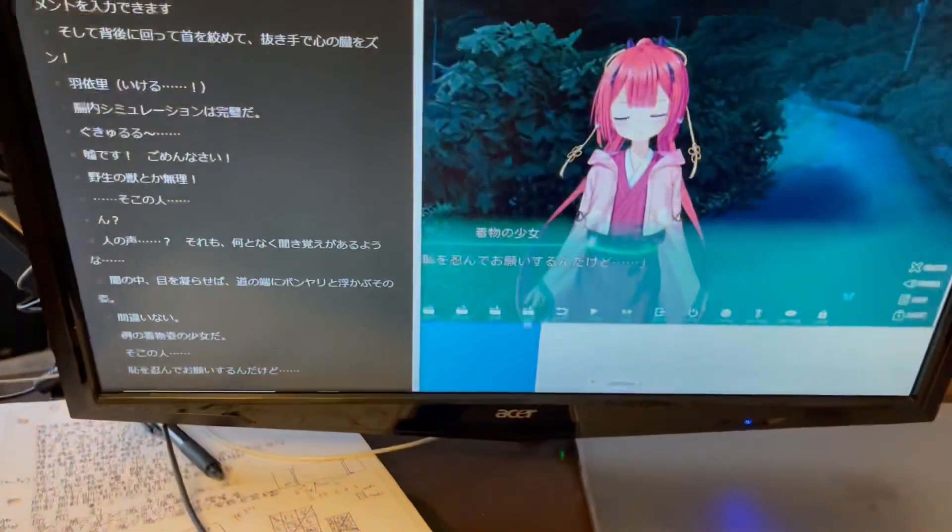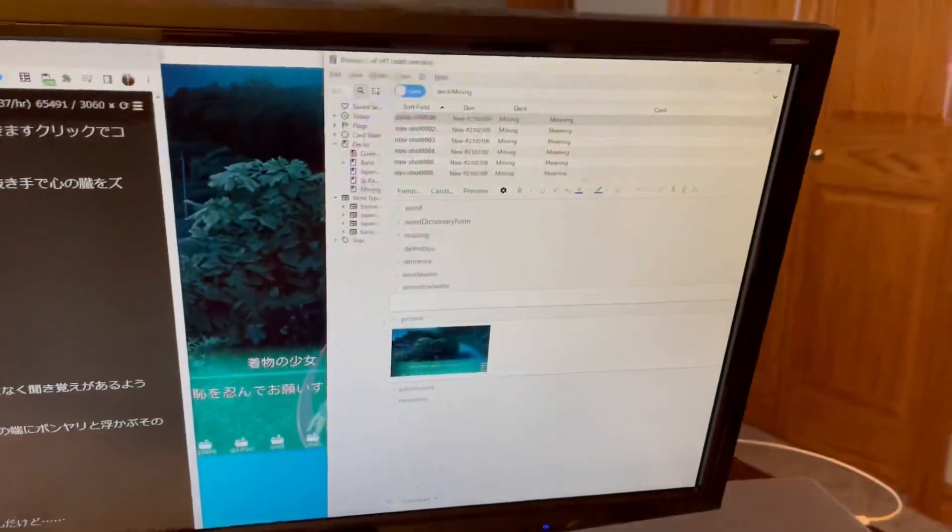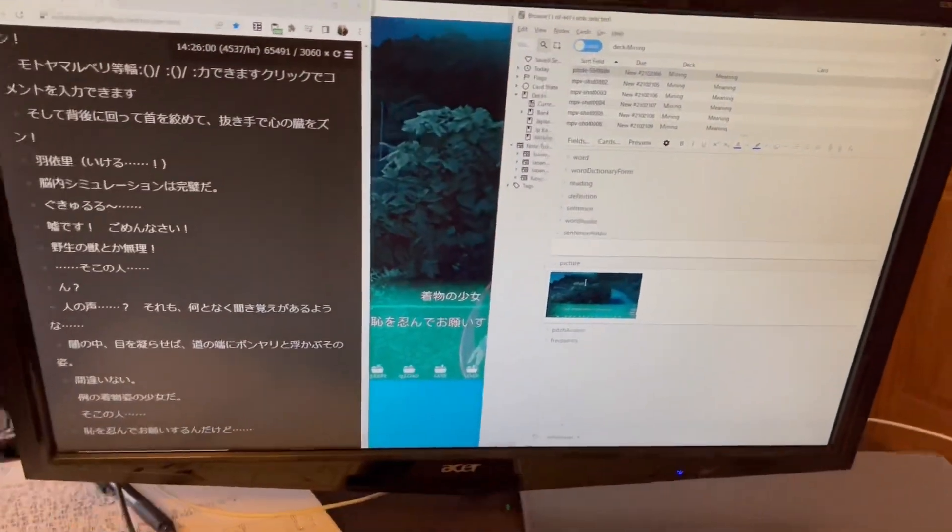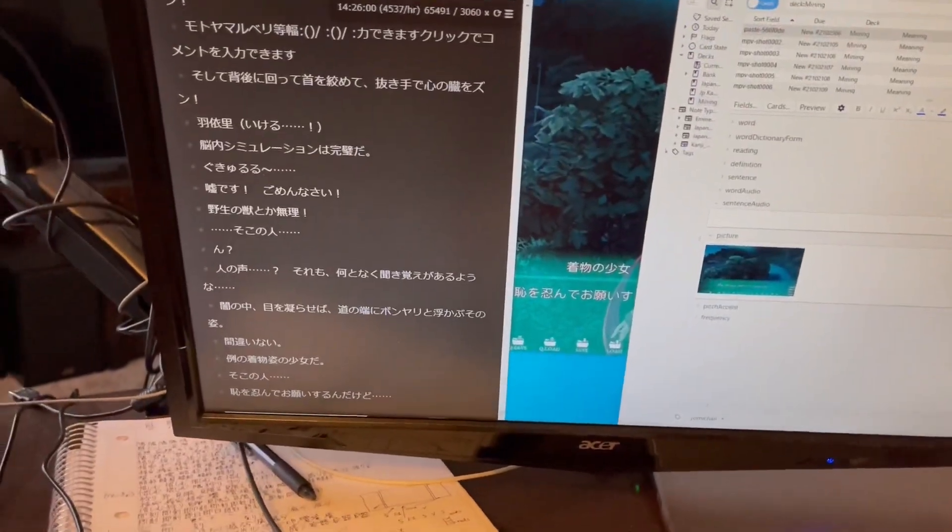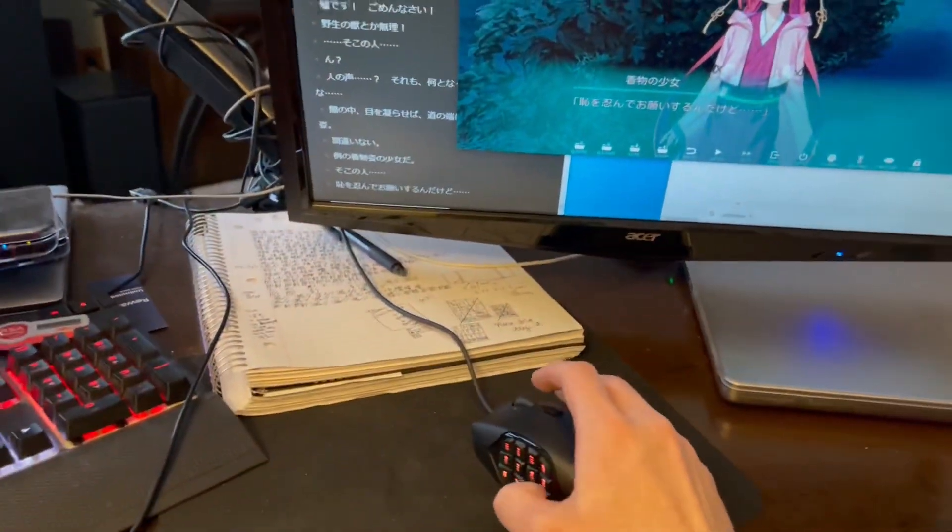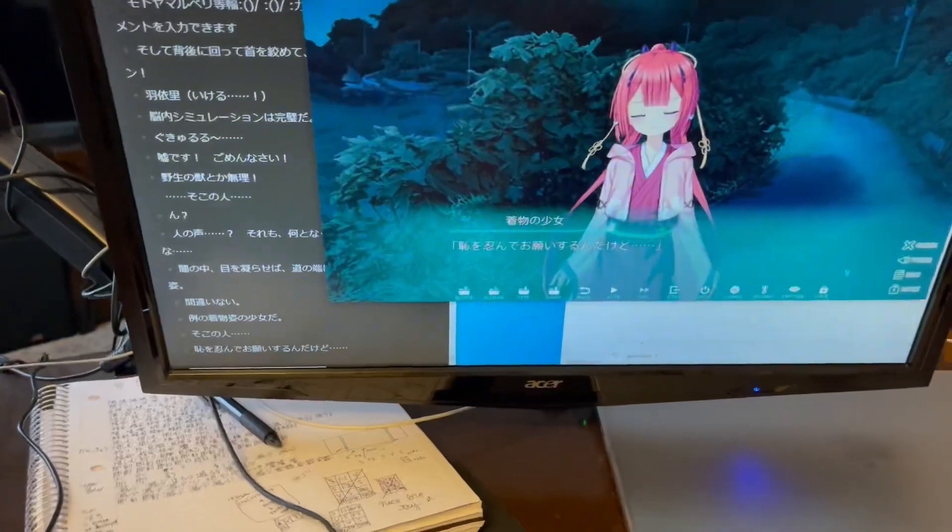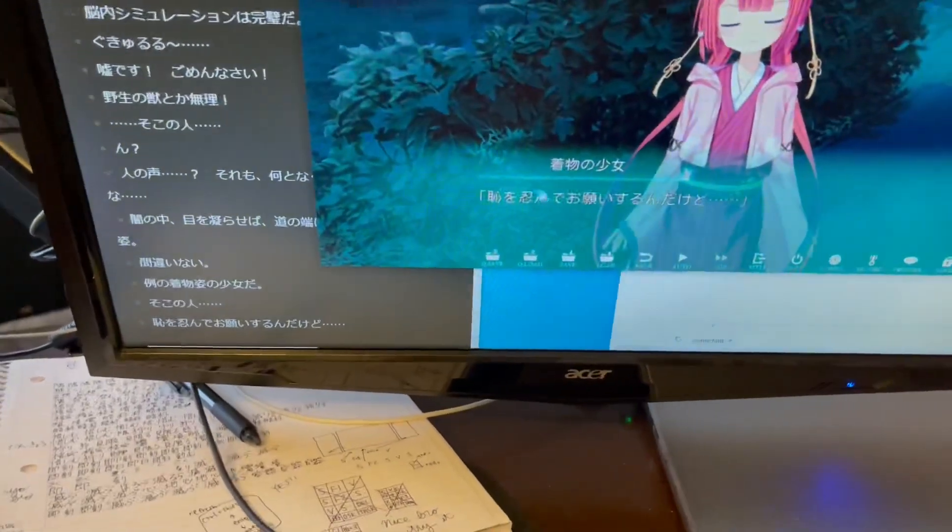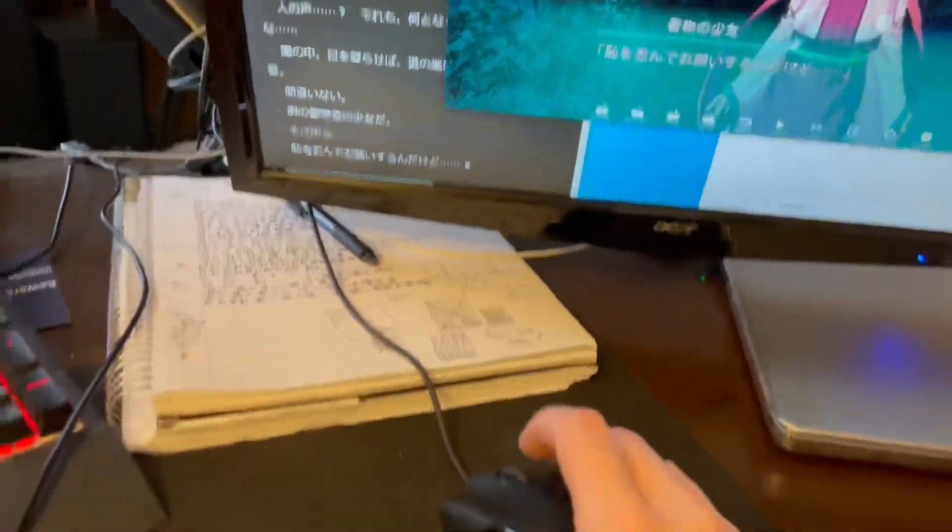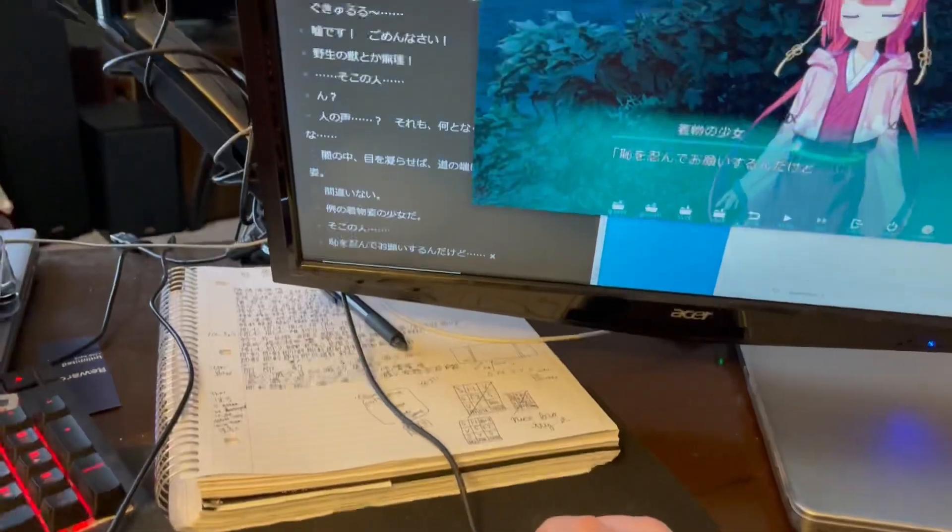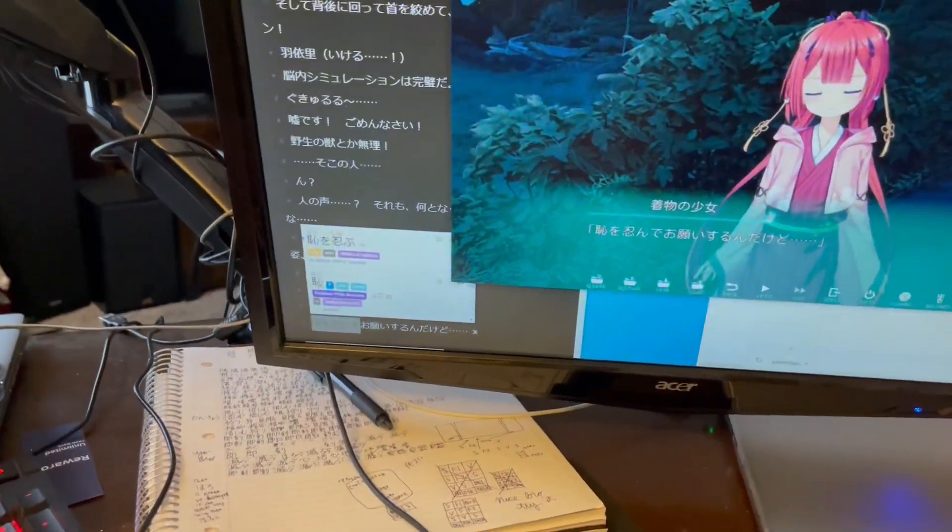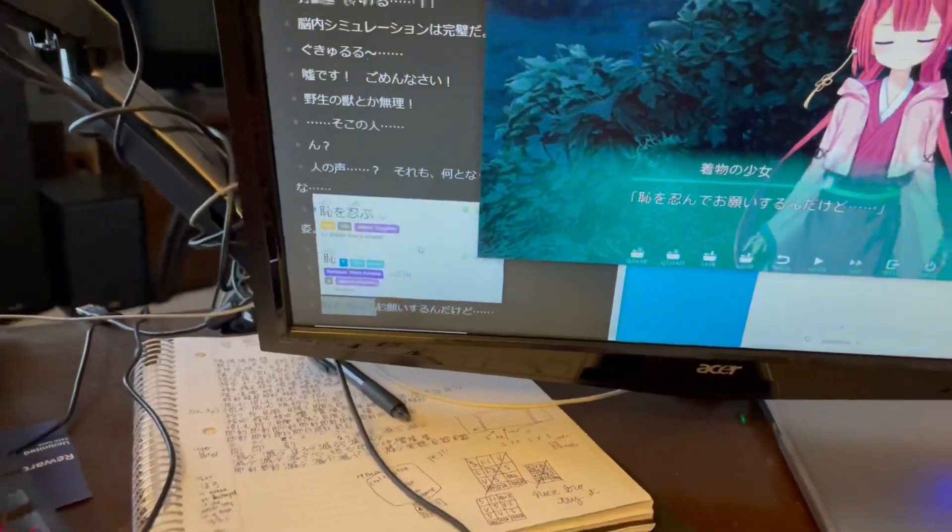So I'll just run through this real quick, don't want this to be too long. So let's just say I don't know this word. If I hold down on the middle mouse button, then it opens up Yomichan.